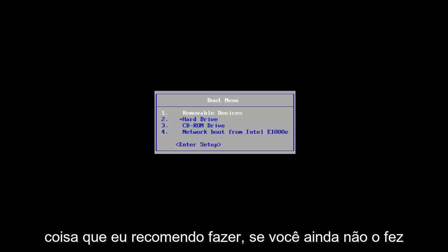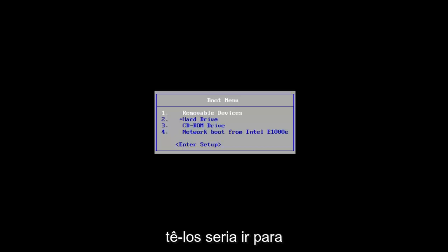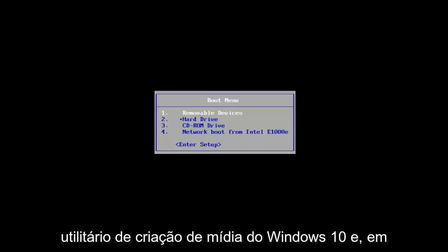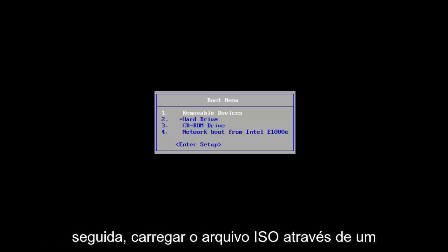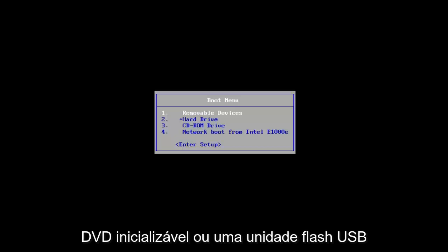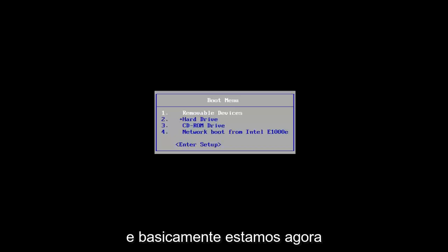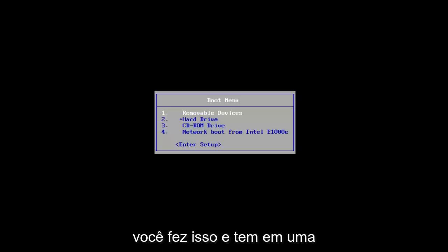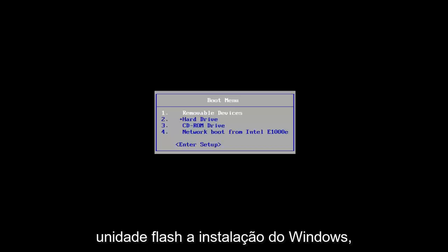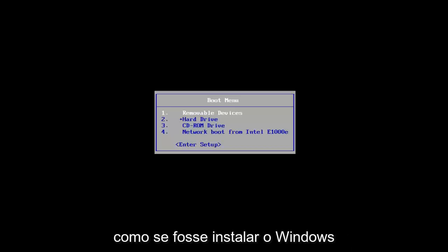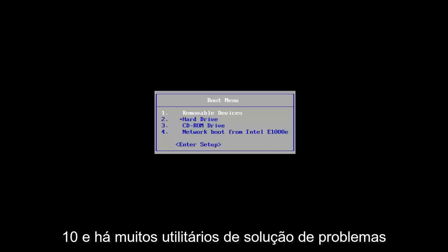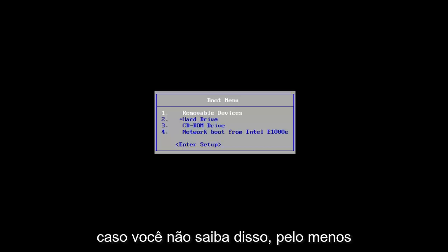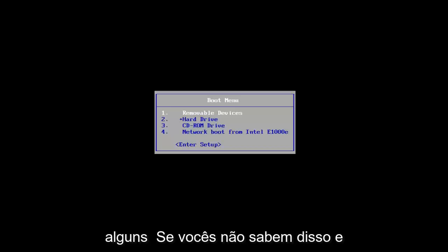The first thing I'd recommend doing, if you don't already have it, would be to go onto Microsoft's website and download the Windows 10 Media Creation Utility, and then load the ISO file onto a bootable DVD or USB flash drive. We've already assumed that you have done that and you have the Windows installation on a flash drive. There are also a lot of troubleshooting utilities built into that as well, in case you were unaware.